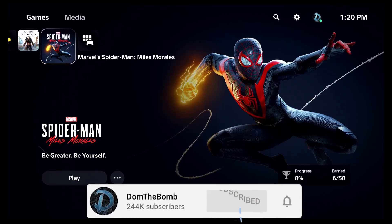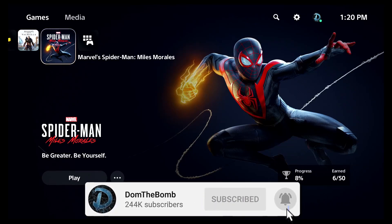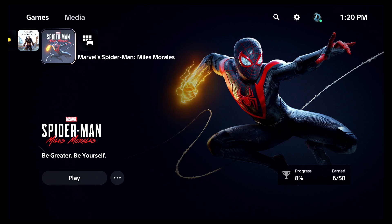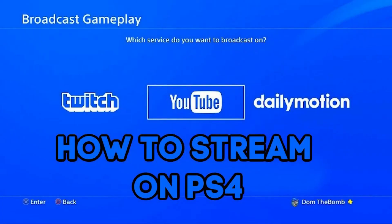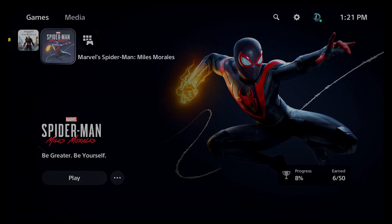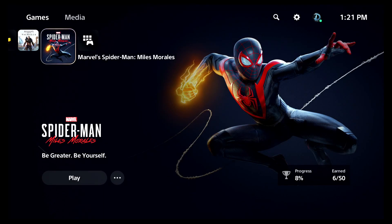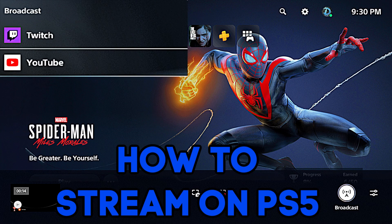Well, hi there, ladies and gentlemen, welcome back to the channel, and I'm back for another recording slash live streaming tutorial here today. It has been a long, long time since I've done one, and my most popular video on this channel is how to stream on the PlayStation 4 to YouTube and Twitch directly from the console, and we're back at it. A new console, a new generation has begun, and in today's video, I'm going to be teaching you guys how to live stream on Twitch and YouTube on the PlayStation 5.